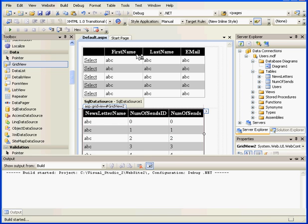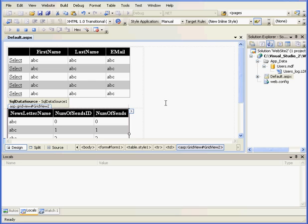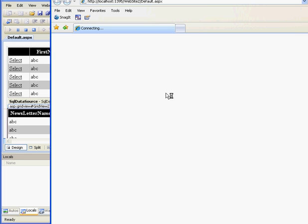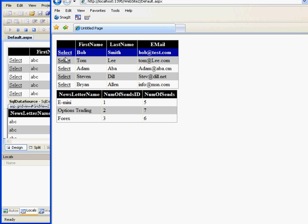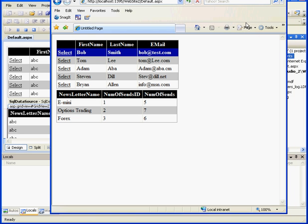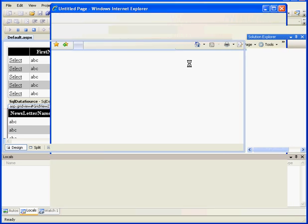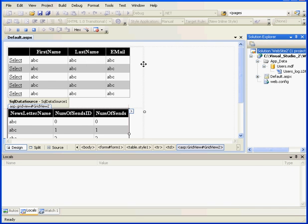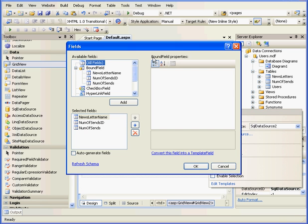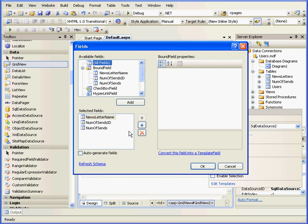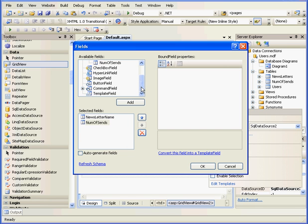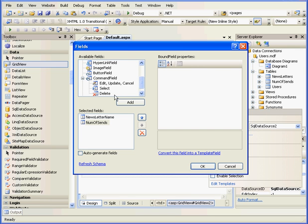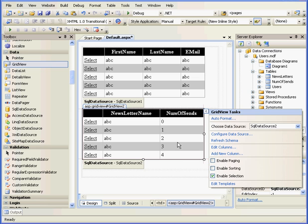Now, let's check what we've done so far. And here's our display of Grid View 1. I see Grid View 2. Grid View 2 shows the newsletter name and the number of sends. I'm going to be deleting the third column, Number of Sends ID. Let's resize our browser a little bit. And let's get back to Visual Studio. OK. Select Edit Columns. Let's make the same modifications we made with Grid View 1. Remove the number of sends ID. And we'll add a command field. Let's move it up. OK. And OK.